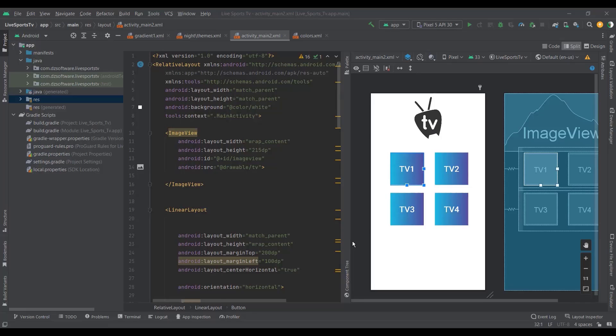First of all, I'm not going to write the whole code because that's going to take a lot of time. I already made the code, so I will share it with you in the description — you can download it and use it. But let me explain how this code works.